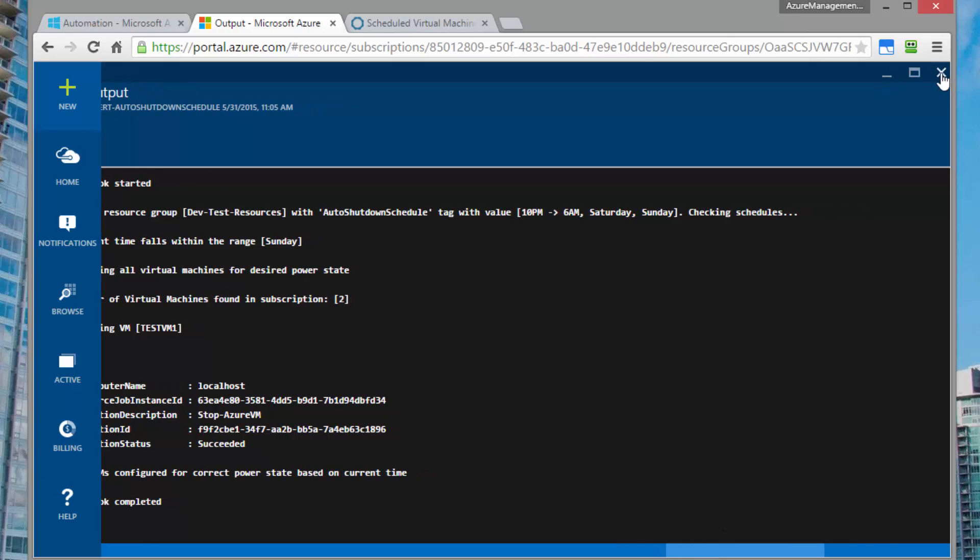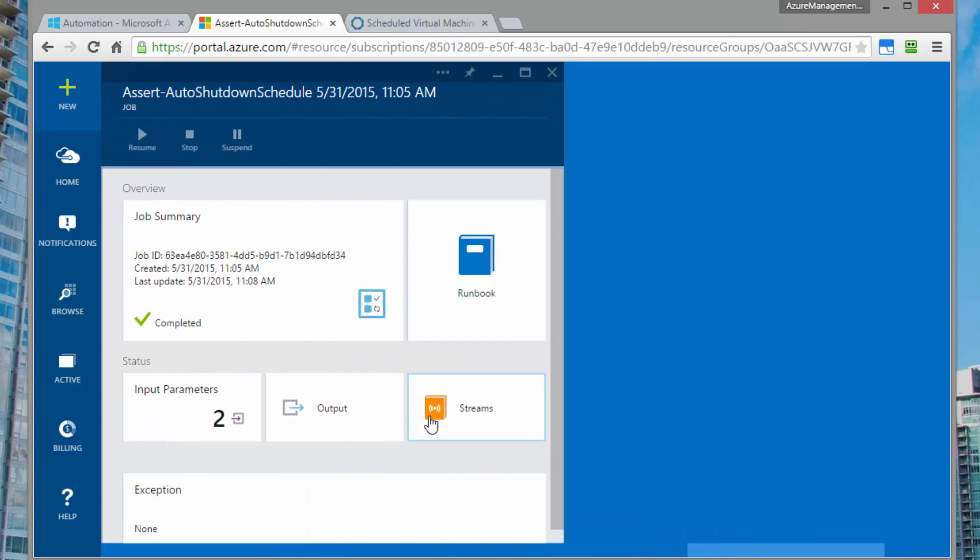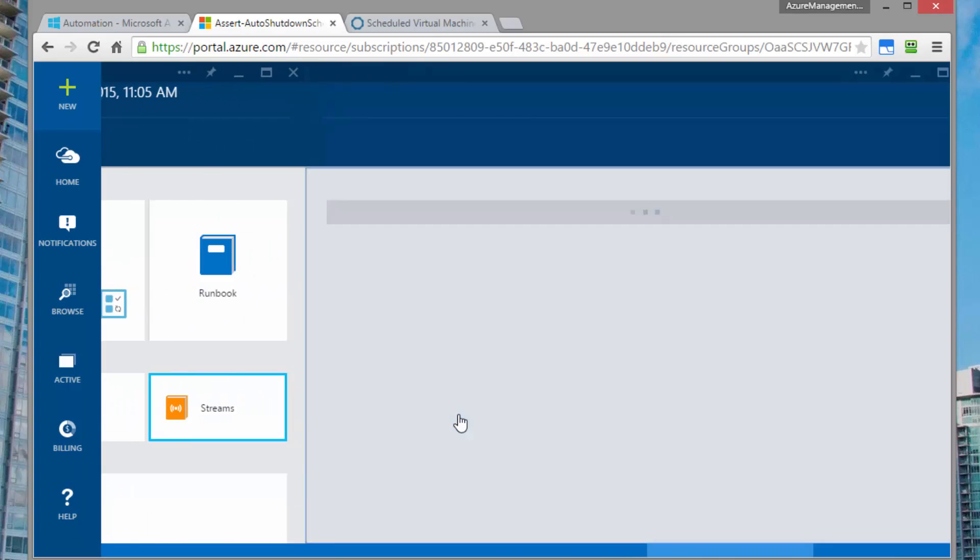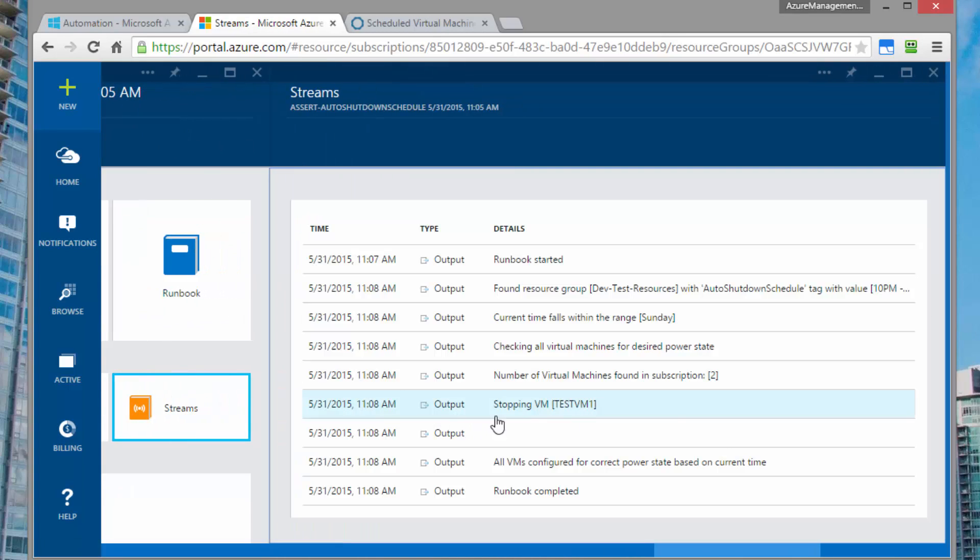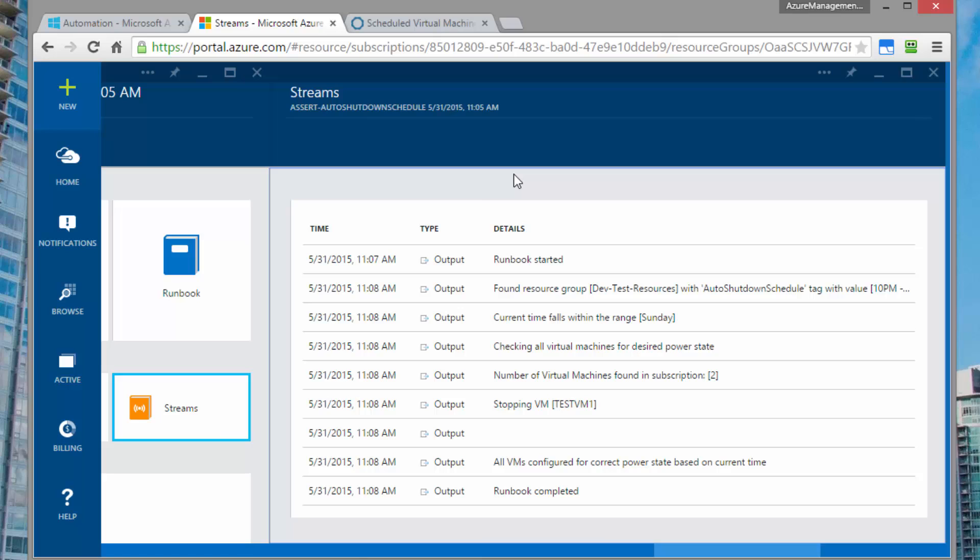It's also worth checking the streams just to make sure that nothing went wrong that wasn't reported in the output. So if we come into the streams view, we should see that the same messages are shown here line by line. But if you had any problems like an invalid password or something else, you'd see errors show up here. And with our runbook confirmed working, the last step of this process is to set it up so that runs every hour and does exactly what we just did, but we can set it and forget it.